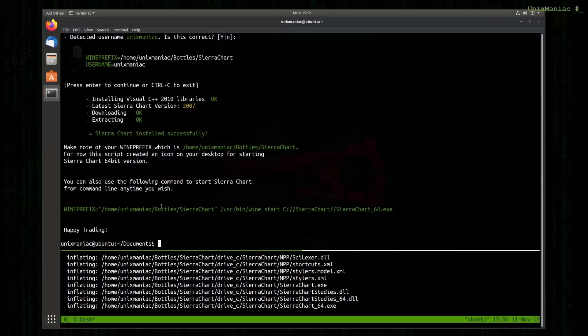The last steps that the script actually executed was to check online for the last version of SierraChart which at the point being is 2007, and then it downloaded the zip file and extracted it into the wine bottle that we created previously.